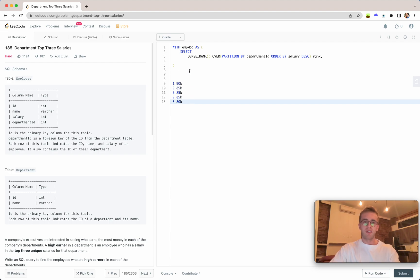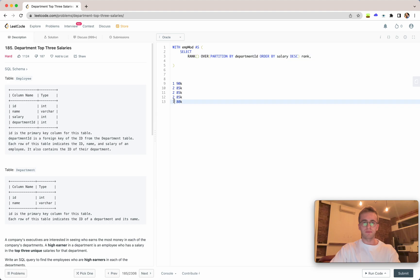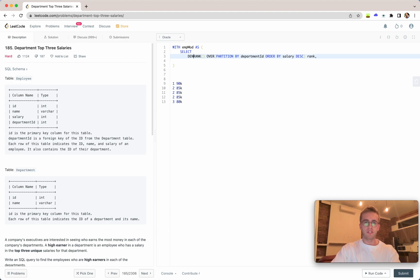But with dense_rank, this goes 1, 2, 2, 2, and then 3, instead of 1, 2, 2, 2, 5. So we need this dense_rank.